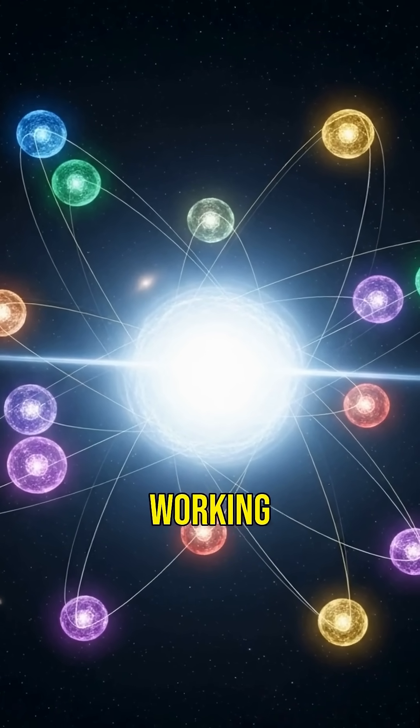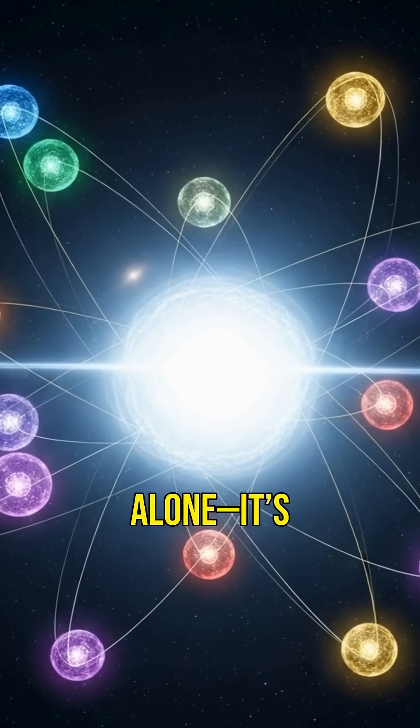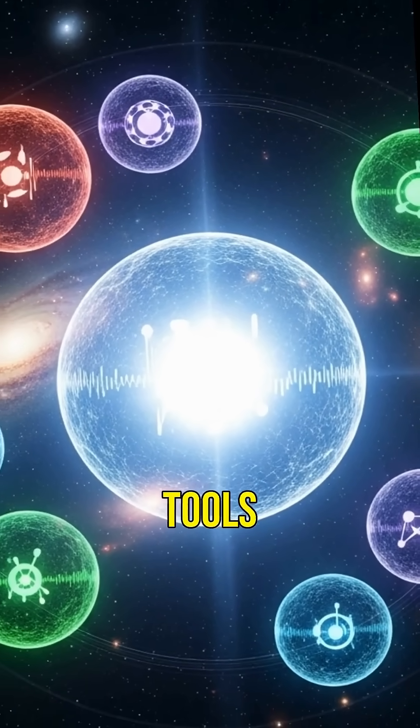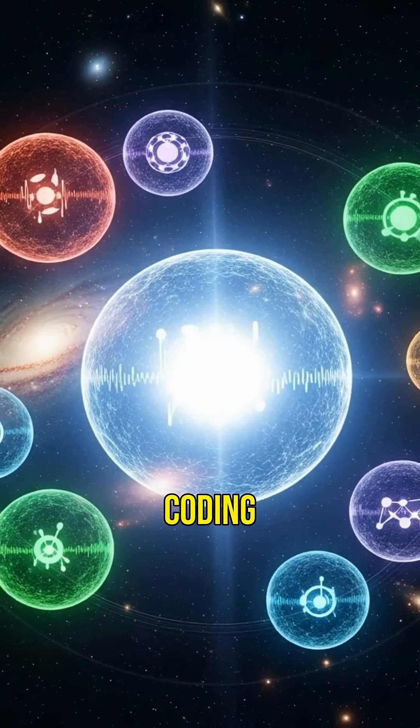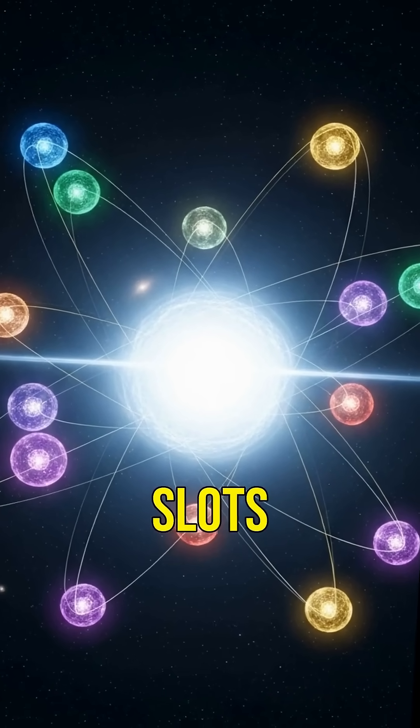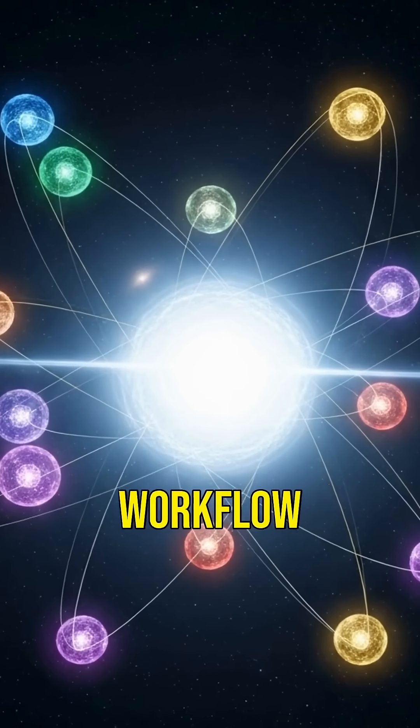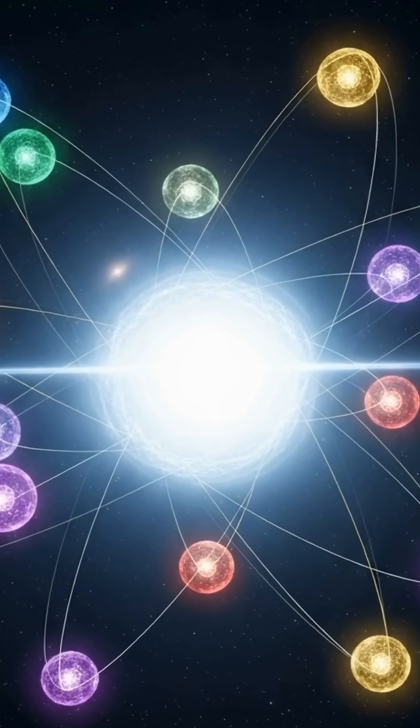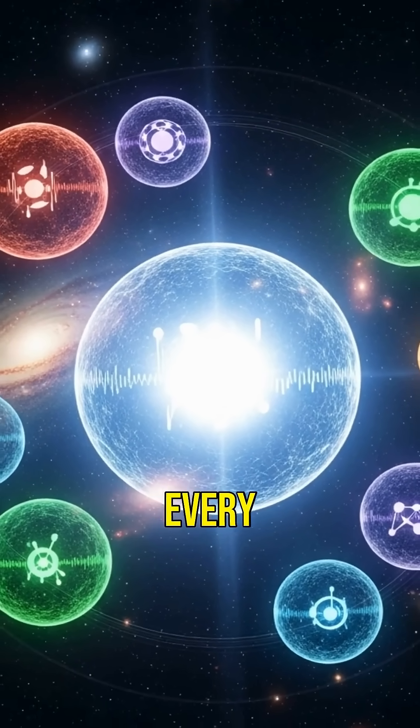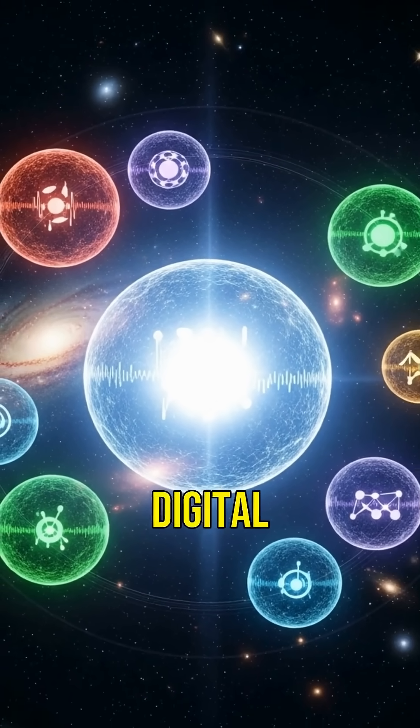GPT-5 isn't working alone. It's designed to team up with other tools. From coding assistants to video editors, it slots right into your workflow. Think of it as the glue connecting every piece of your digital life.